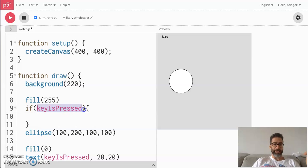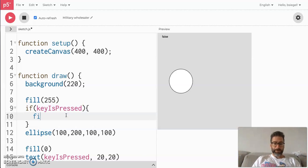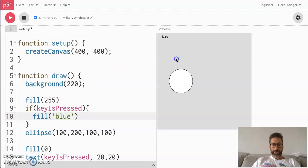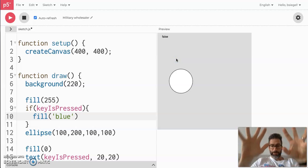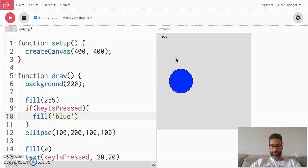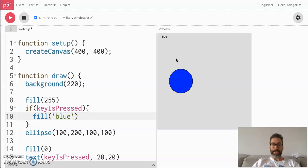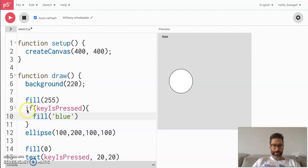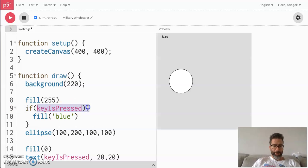This is just saying: if this is true or false — if they are pressing the keyboard, do something; if they are not pressing the keyboard, don't do something. A basic version of this is if I wanted to turn the circle blue, I would just do fill('blue'). Check it out — I press anywhere on the keyboard and it turns blue, then turns back.